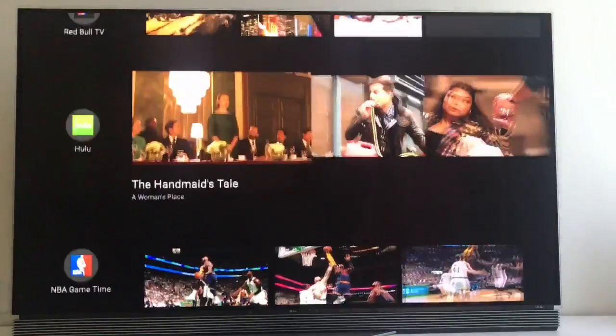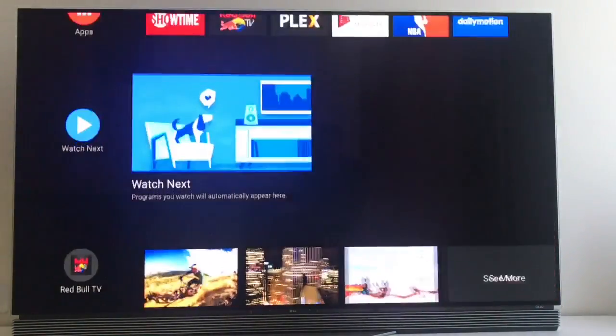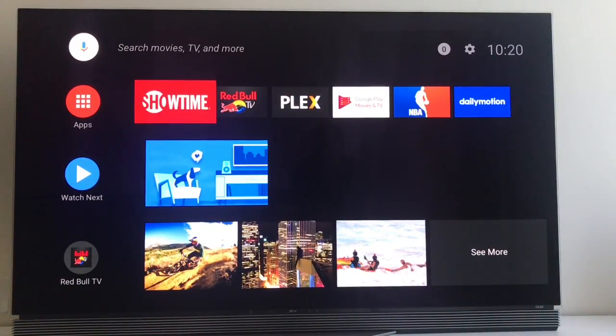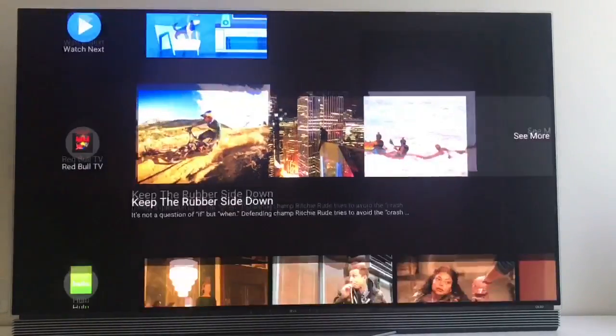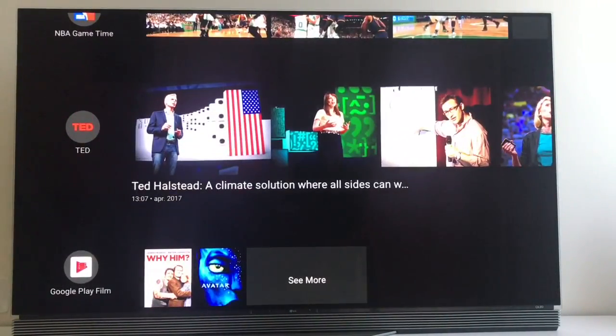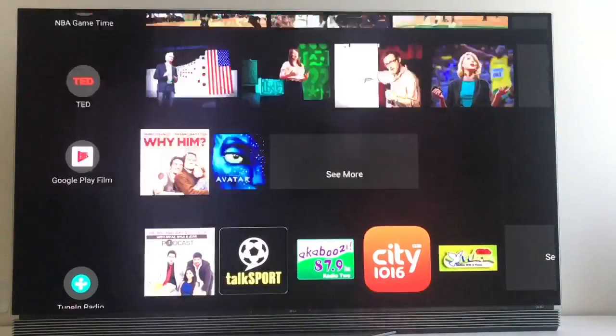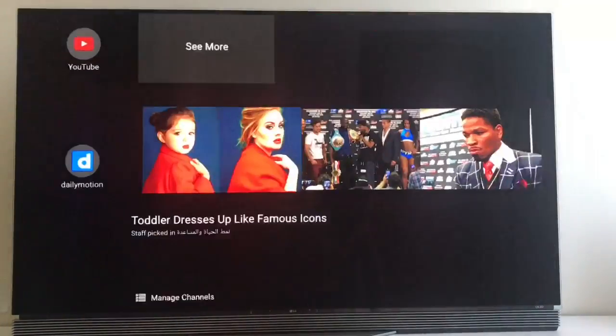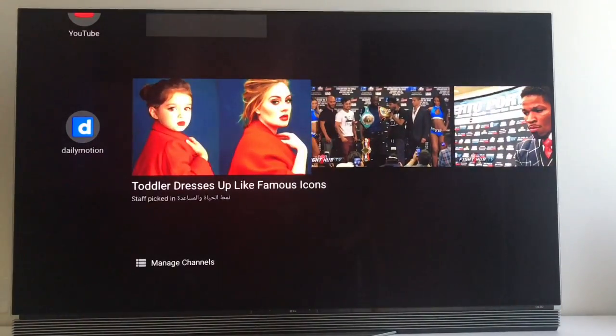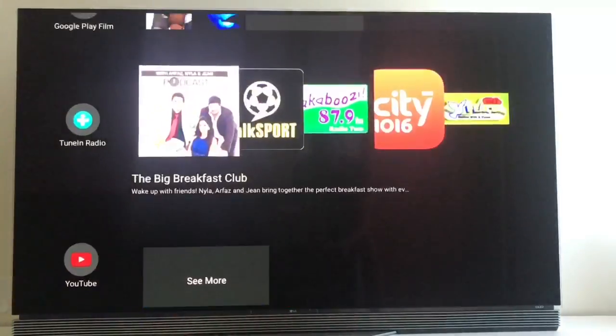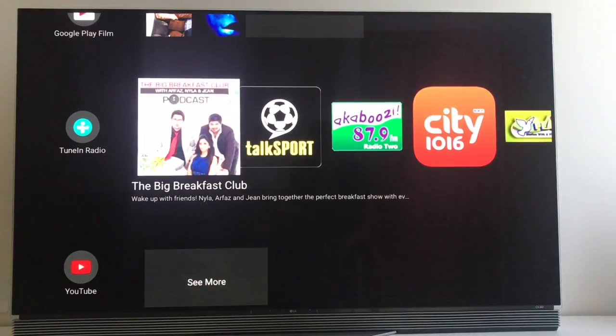I think my first impression here is that it's positive. But we'll see once apps start to take advantage of this. It could be good and it's a welcome change to an Android TV system.